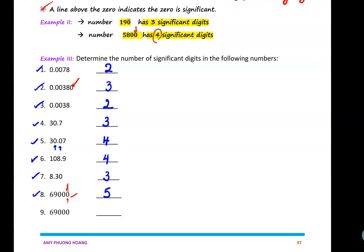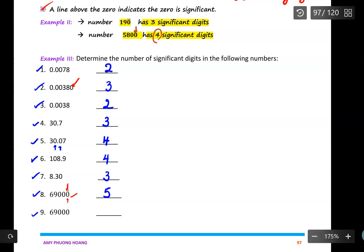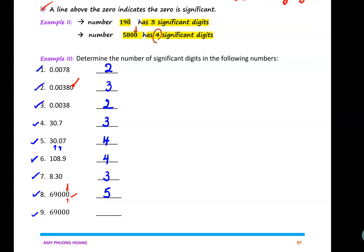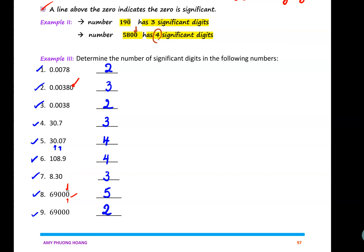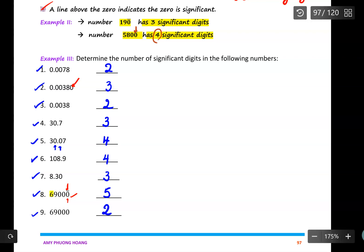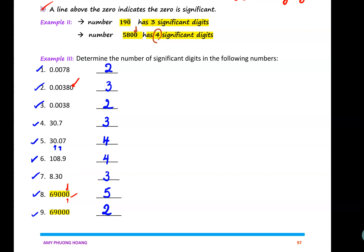Compare example eight with example nine: in example nine there is no line above any of the zeros, so the last three zeros are just holding the number in place and are not significant. For example nine, which is sixty-nine thousand, I only have two significant digits. Make sure you recognize the difference — example eight has five significant digits due to the line, while example nine has just two.